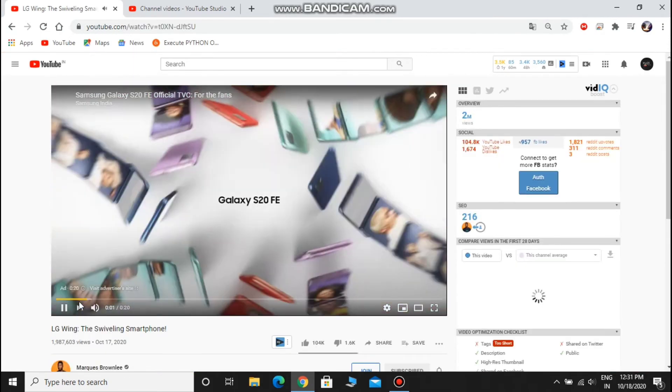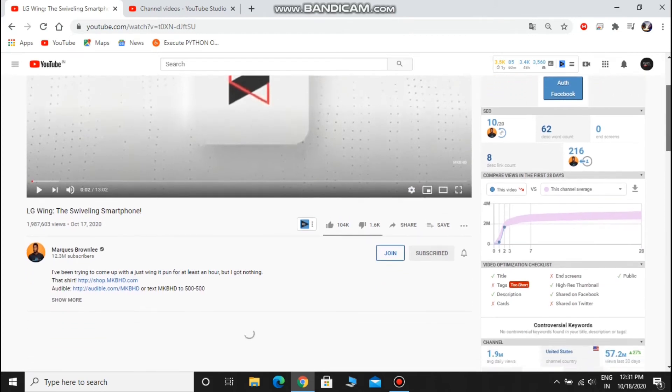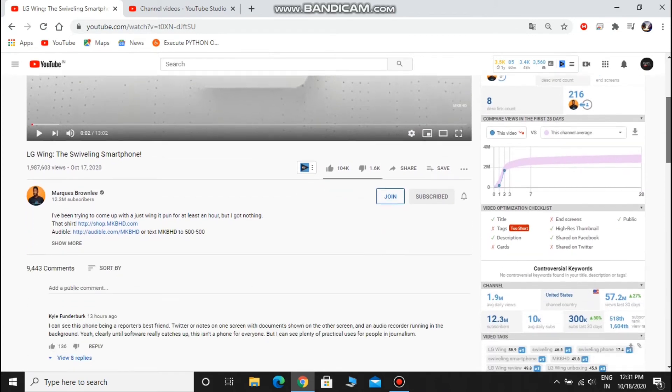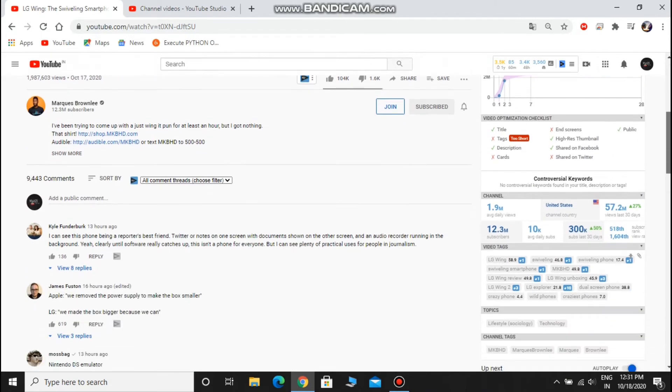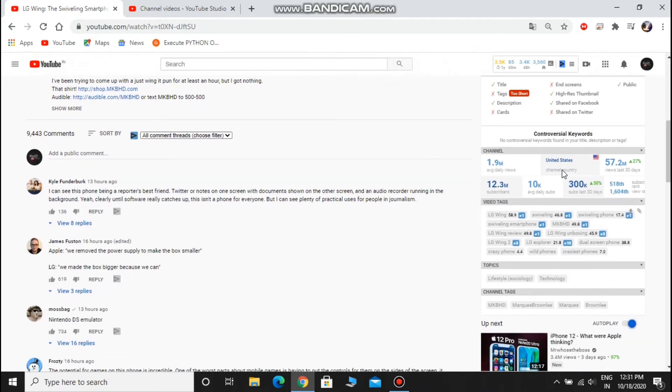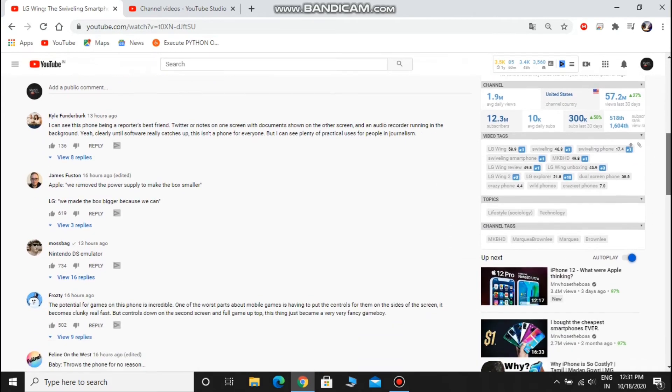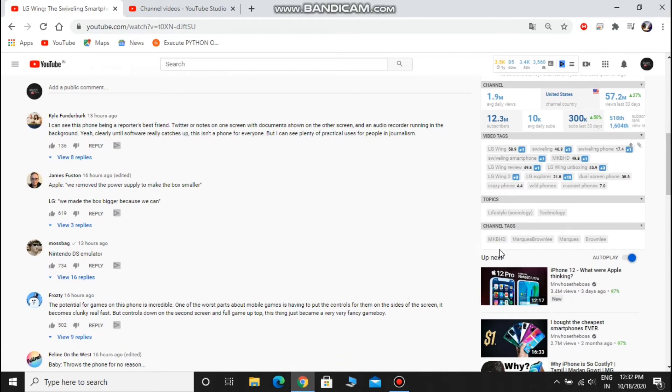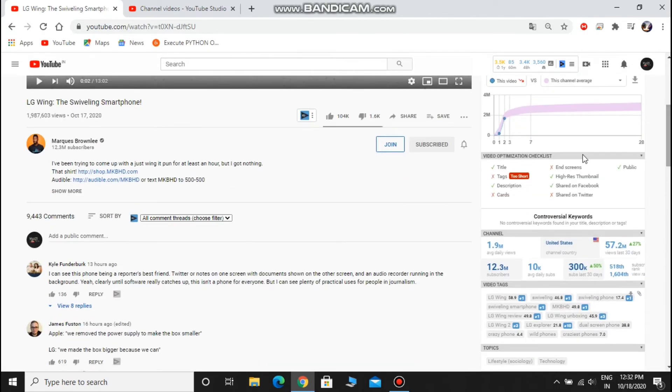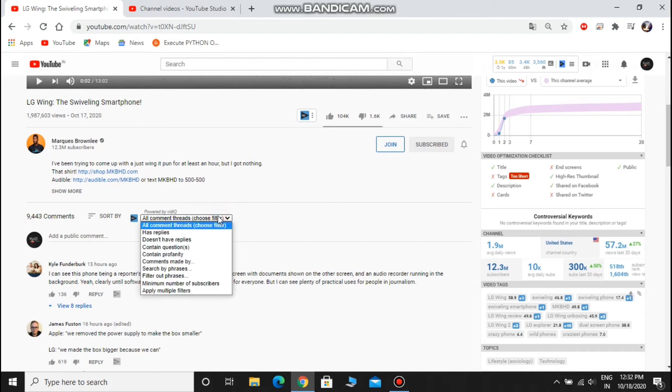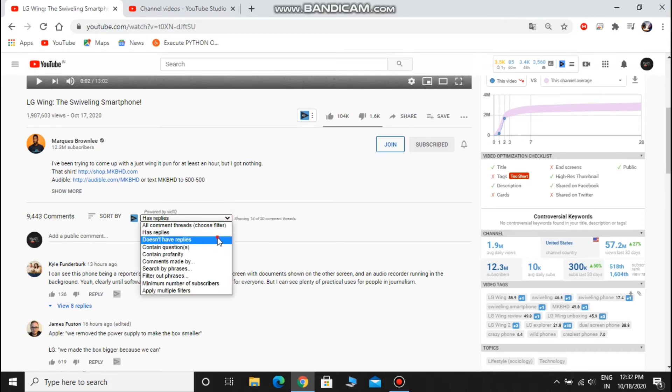You can see other YouTubers' video details like yours. You can see their like ratio, how many cards and end screens they used, and most importantly, what tags they used in this video and what tags they used in this channel. It is one of the most useful things for your channel growth. But remember, big YouTubers didn't use many tags in their videos because YouTube automatically pushes their videos, but you need to put sufficient tags to reach more people.